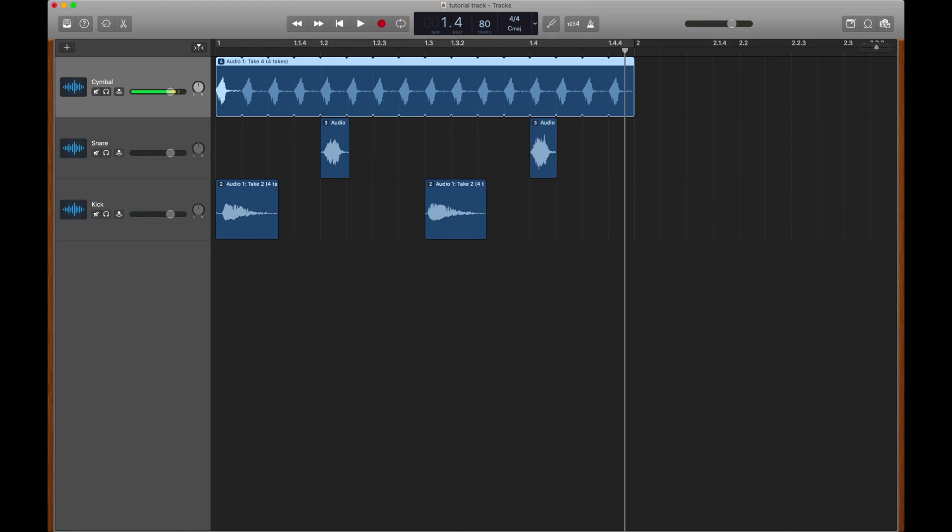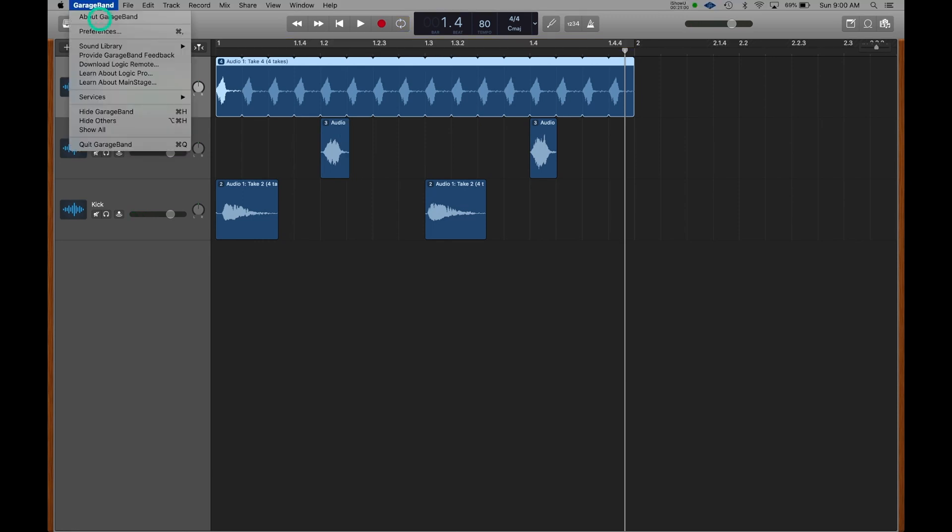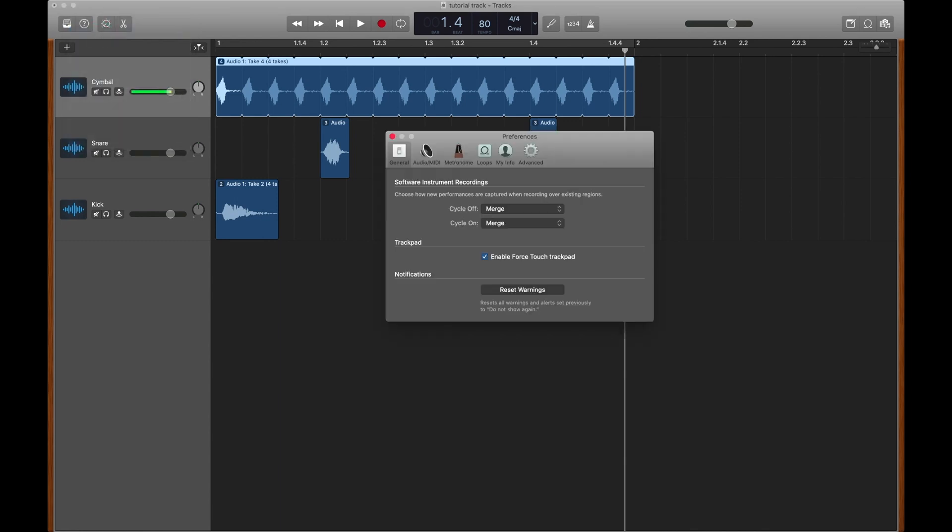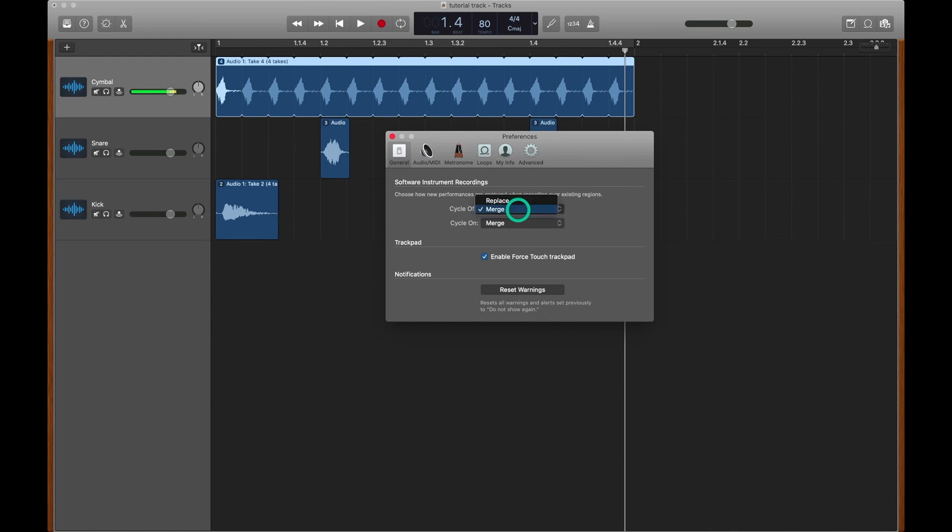We have a few options when it comes to MIDI editing. Go to GarageBand, go to Preferences, and you can see here that our software instrument recordings can either be merged, or they could replace a previous recording. Merging is great when you can't play all the parts at once. So for instance, if I wanted to play the bass drum part, and then layer the snare, and then layer the cymbal, merging can be great. Replacing is great when maybe you tried playing a piano part, it didn't work out, and you just want to wipe it clean. Cycle on means that when we have our cycle going, do we want to merge that cycle, or do we want to create takes? Let's switch to create takes.